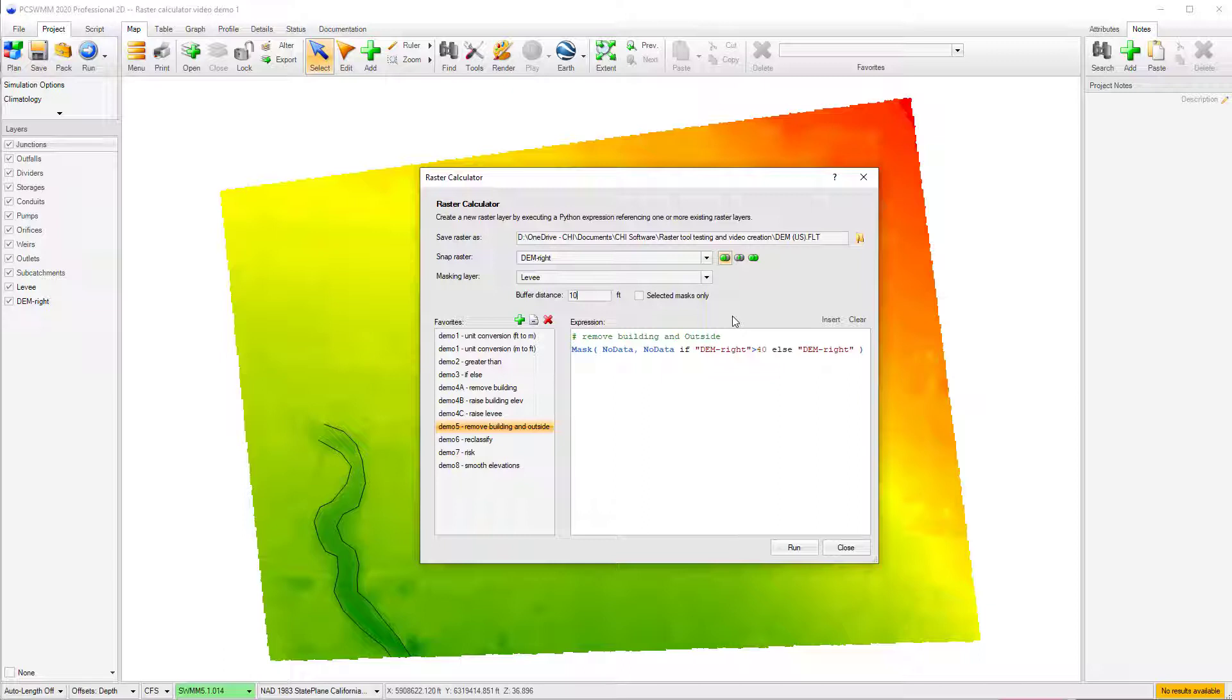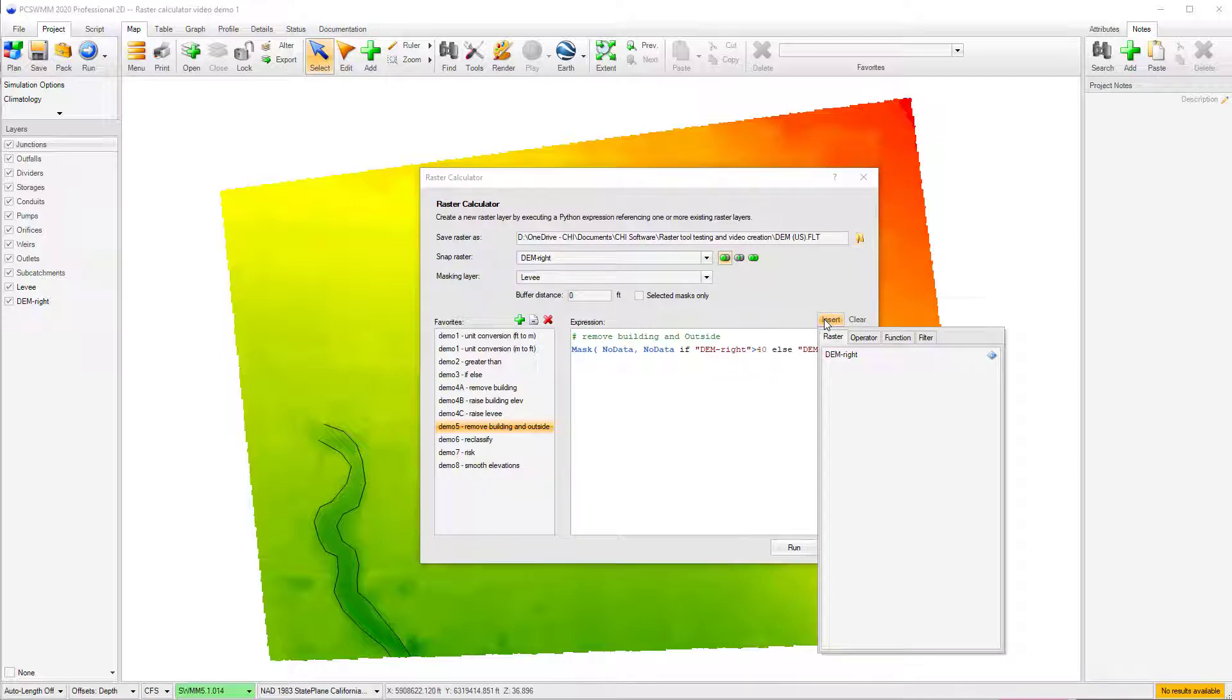Within the raster calculator, expressions can be added manually or built using the tabs under the Insert button. The first tab, or the Raster tab, is where users can reference the raster layer or layers that will be used in the expression.